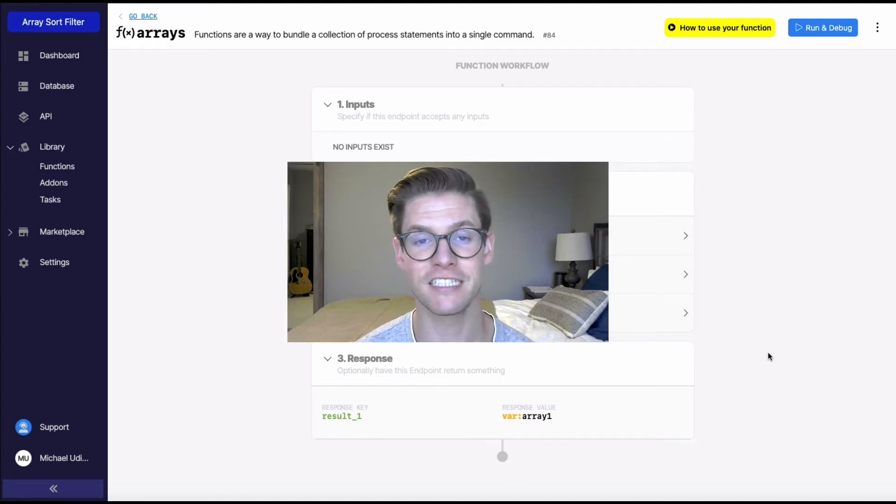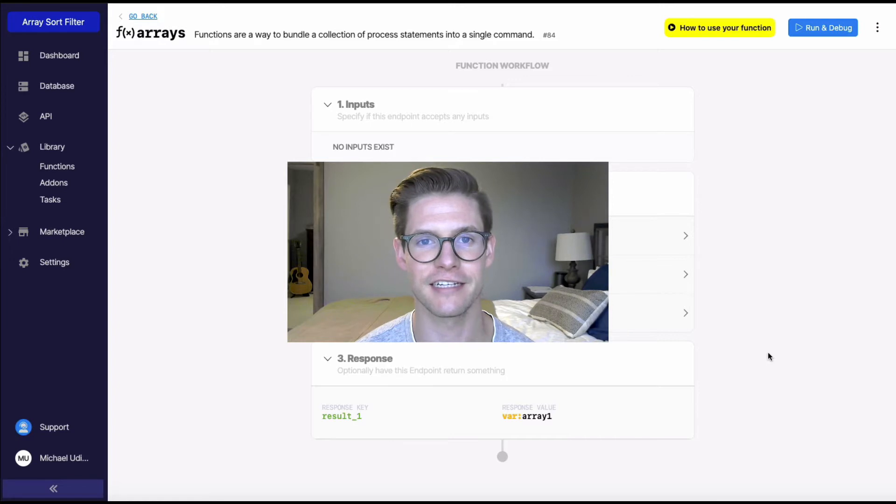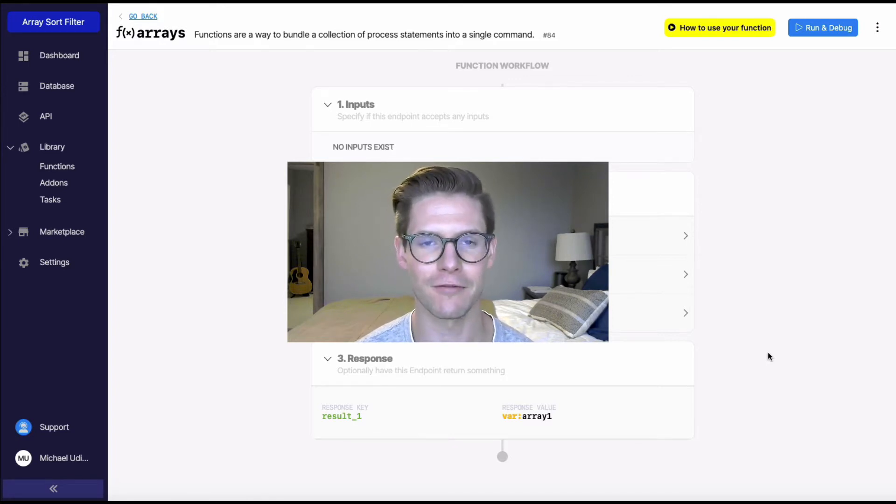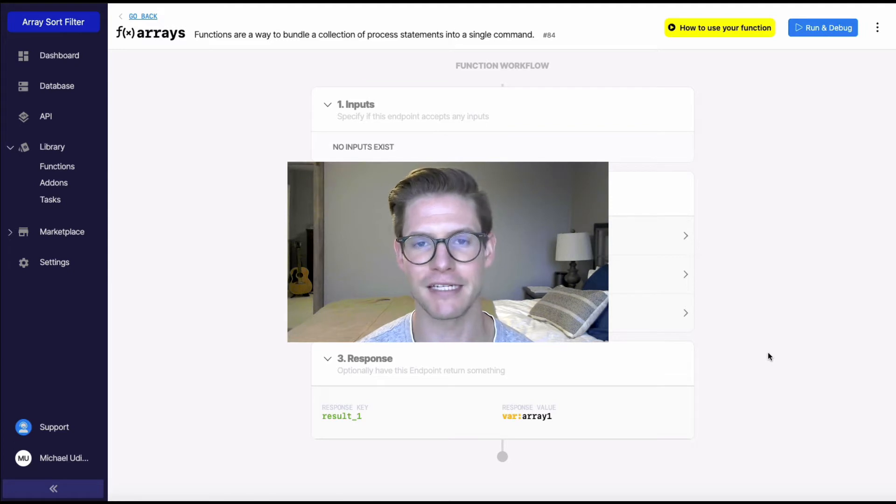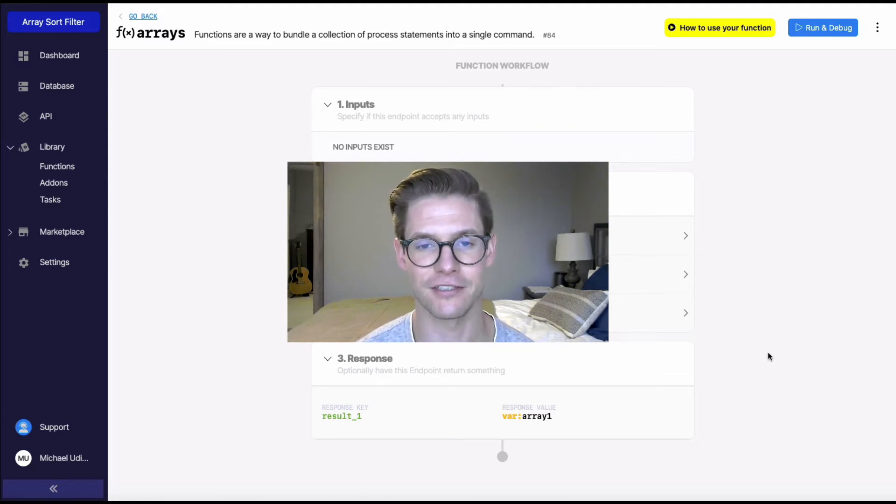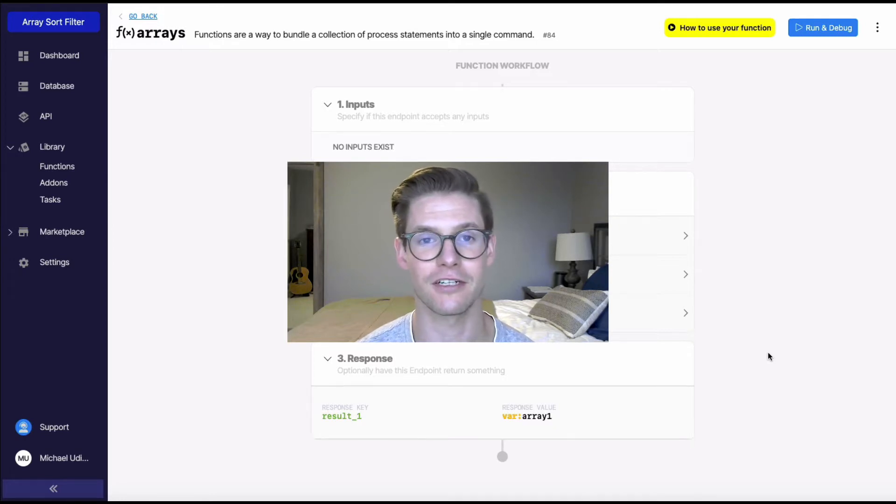Hey everyone, in this video I'll be showing you how to sort arrays via the sort filter for arrays. So if you're ever working with arrays in your backend, there might be times where you want to make sense of them by sorting them in a certain order. This is when you would use this sort array filter.